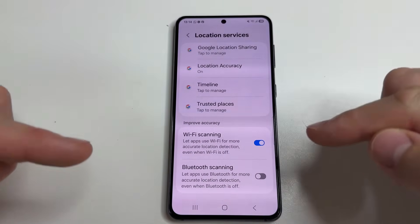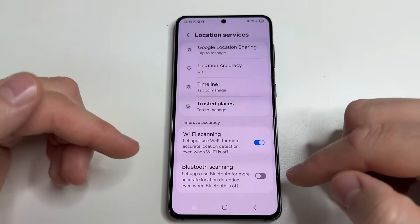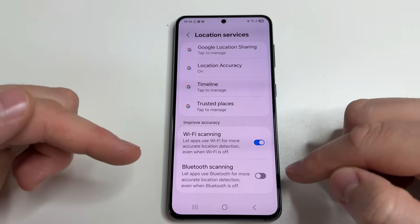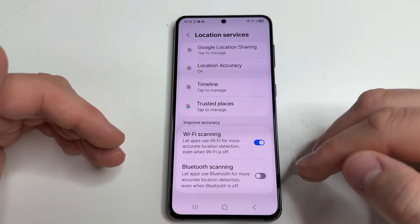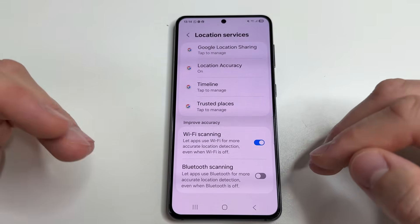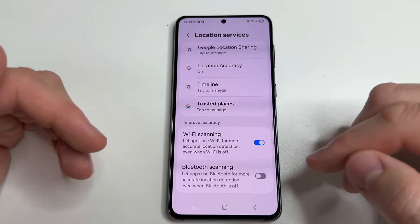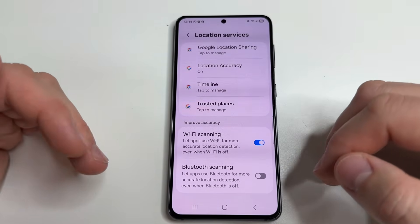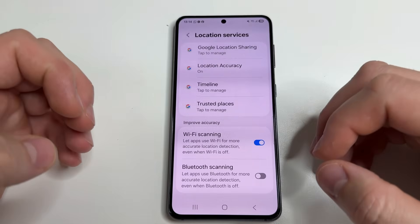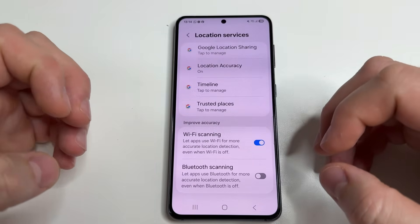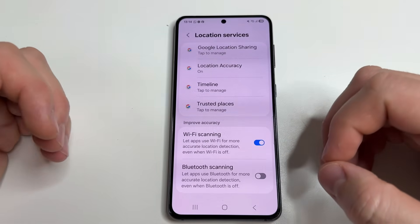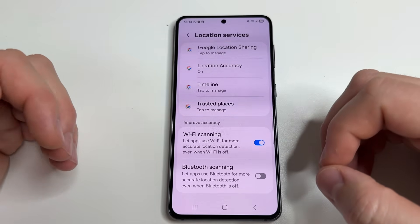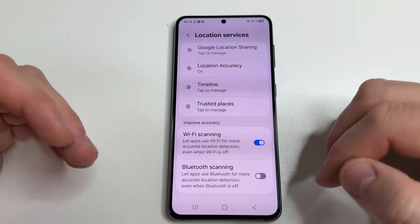This will not have any significant effect on using geolocation — for example, in Google Maps on your phone — since this function is used for location only inside buildings. I don't think you need geolocation indoors.